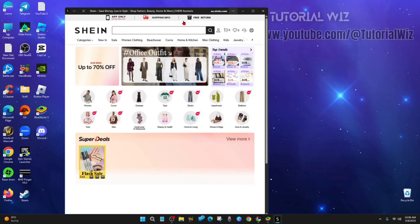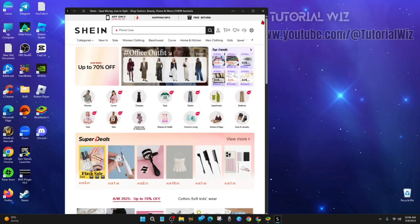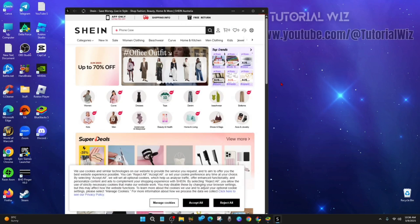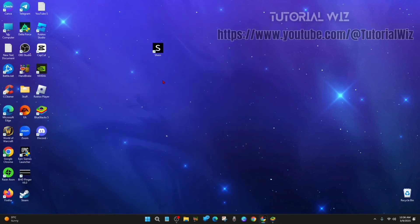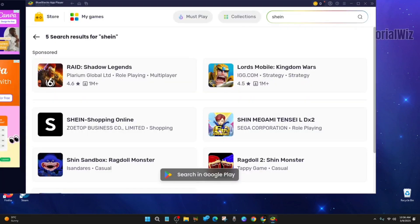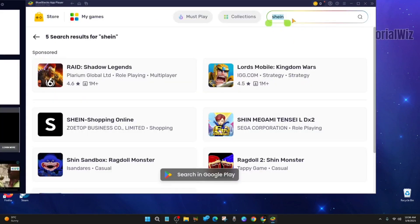I will give a link in the description below on how to download and install BlueStacks for free. Alright, so once you've downloaded and installed BlueStacks, go ahead and open it up. Alright, I'm inside BlueStacks now.